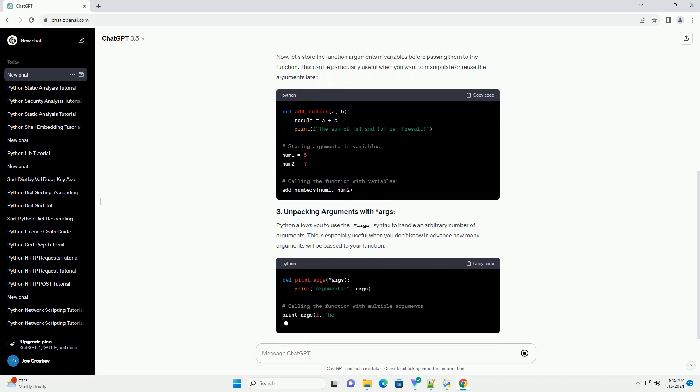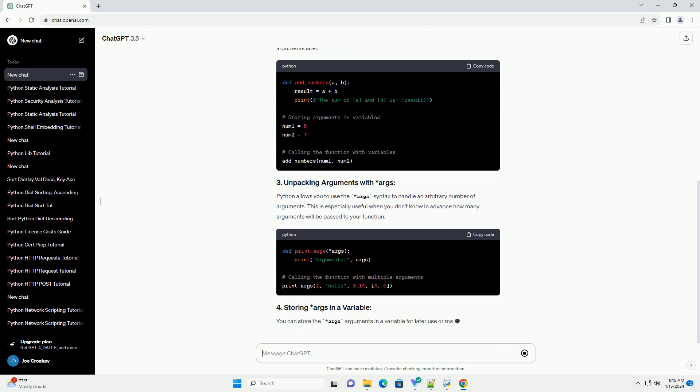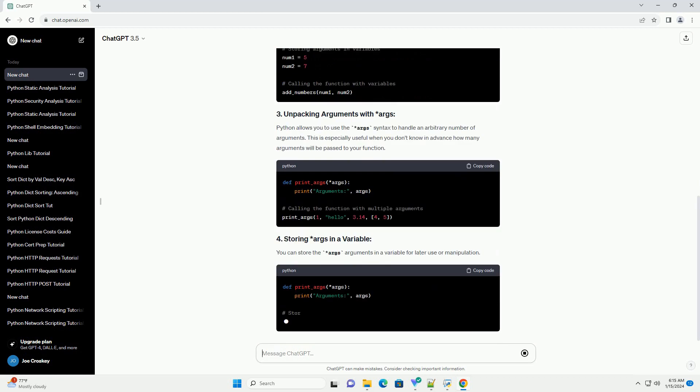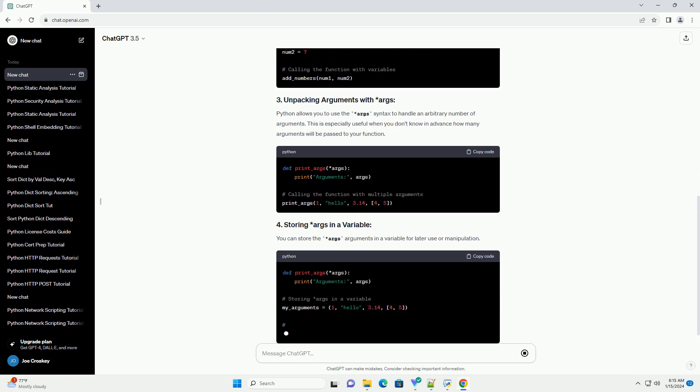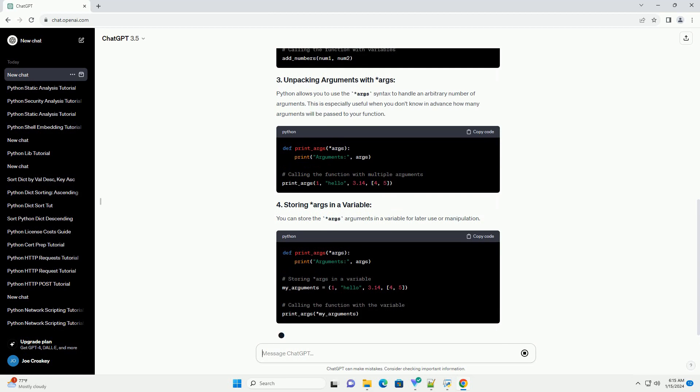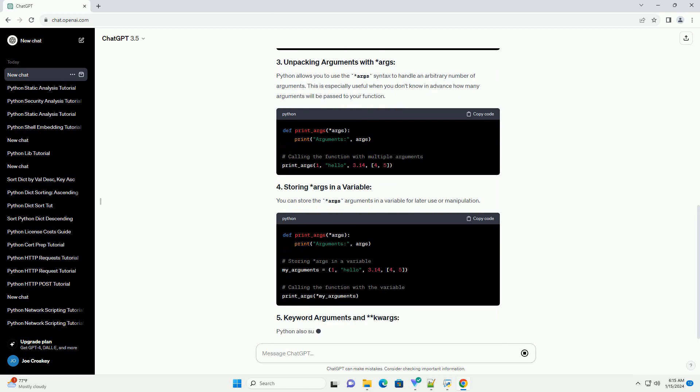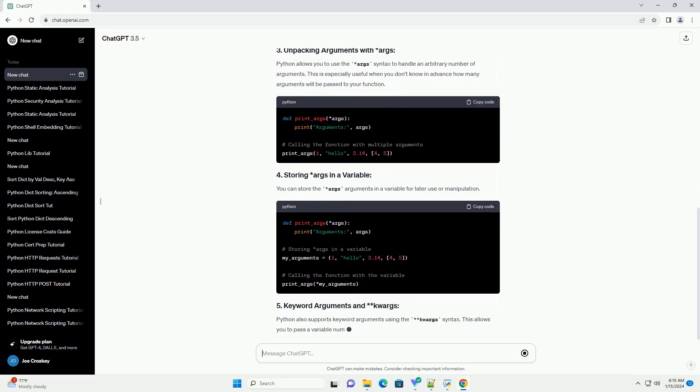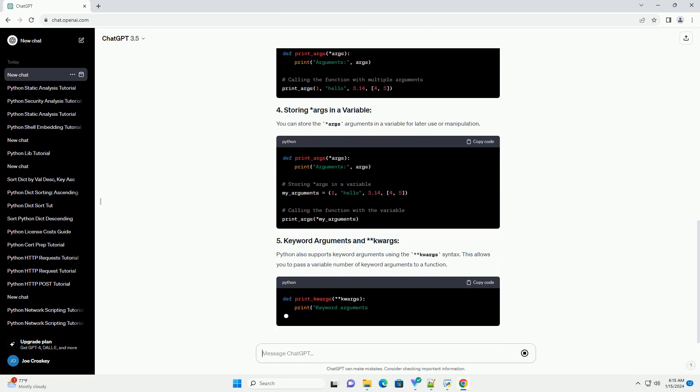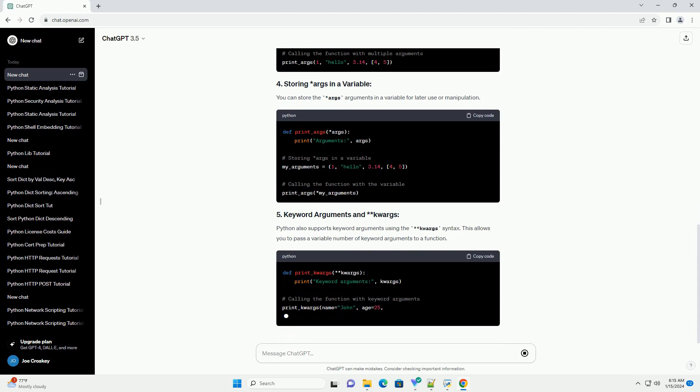Python allows you to use the *args syntax to handle an arbitrary number of arguments. This is especially useful when you don't know in advance how many arguments will be passed to your function. You can store the *args arguments in a variable for later use or manipulation.